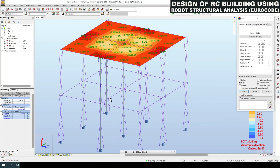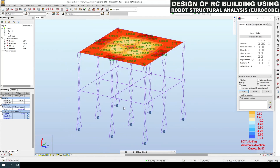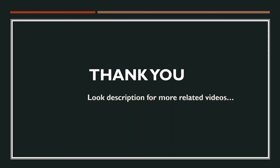This is all about the design of reinforced concrete building using Robot Structural Analysis with European code. If you find any queries or clarification required, please leave your feedback in our comment section. Please check the description for more related videos, subscribe to this channel for notifications on more updates. Thank you.